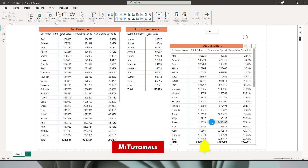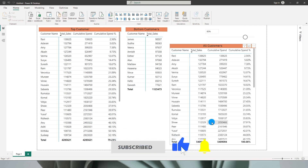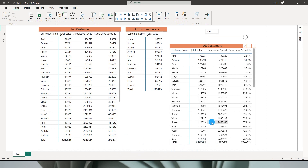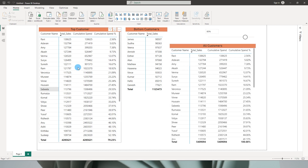Hello everyone and welcome to my channel. In this tutorial I will be teaching you how to calculate cumulative spend and also calculate the top N percentage of your customers.